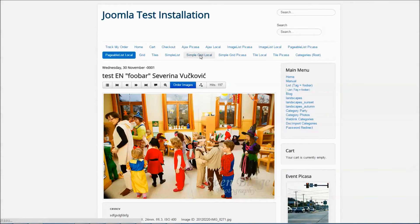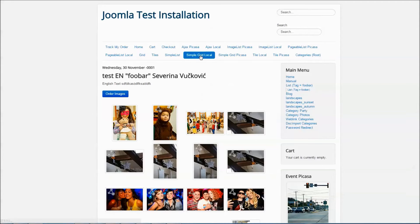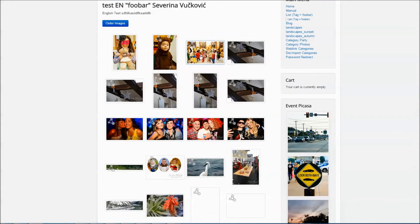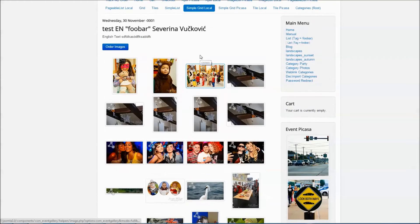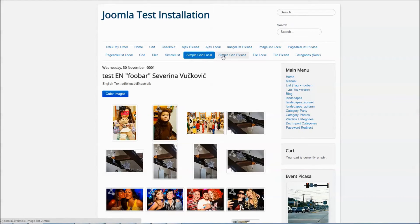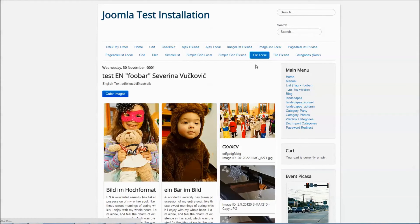Use the simple grid layout to show all your images in a kind of a table, and use the tile layout to show all your images as tiles with a description and the caption of the image.